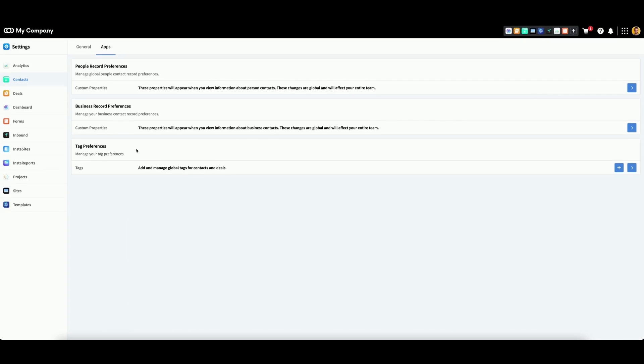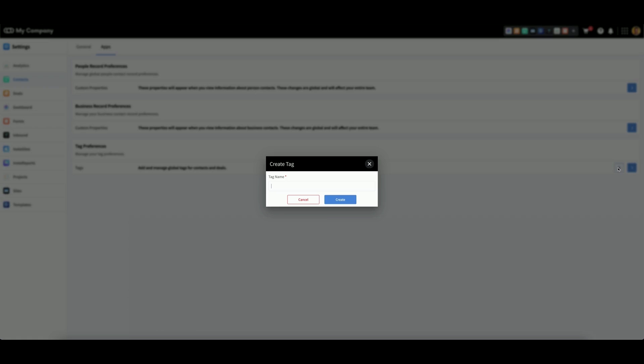Here we can add and manage global tags for contacts and deal records. To add a new tag, click the plus icon, then enter a word or phrase you would like to use as a tag. When you're finished, click Create.